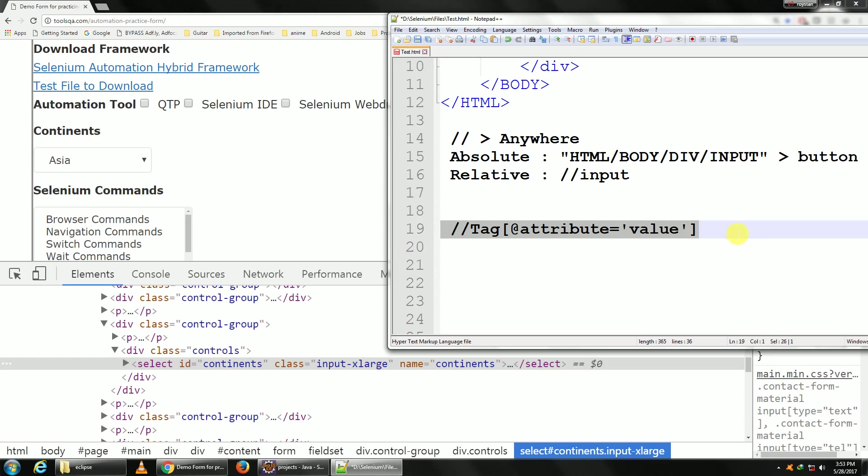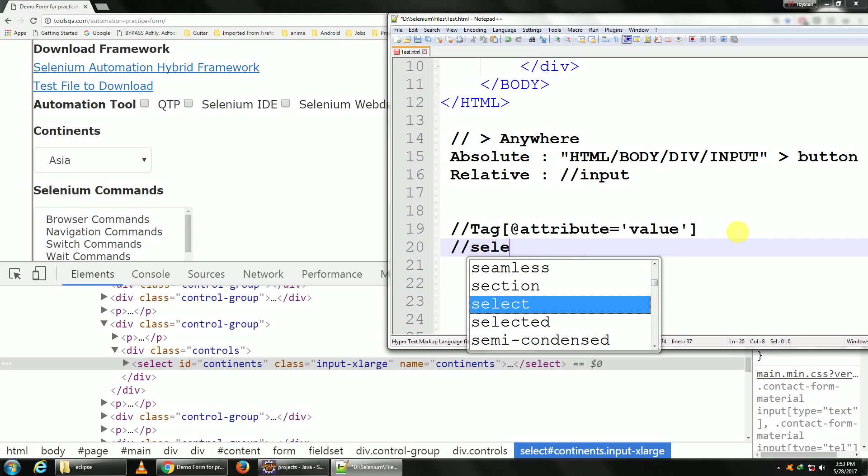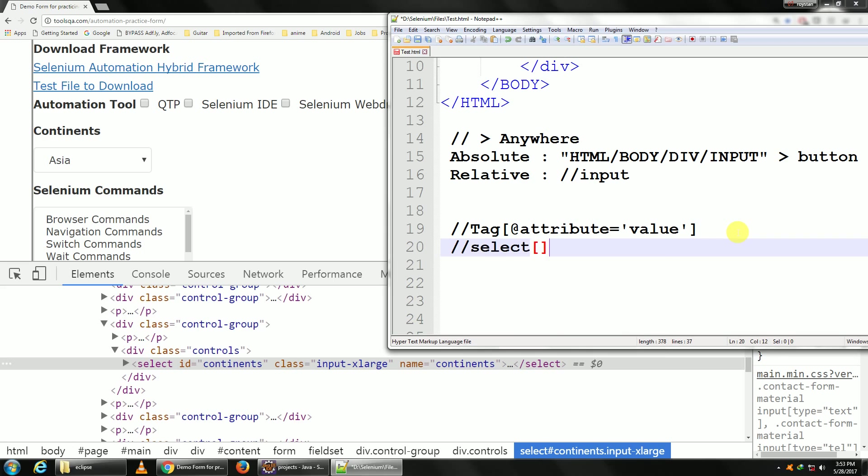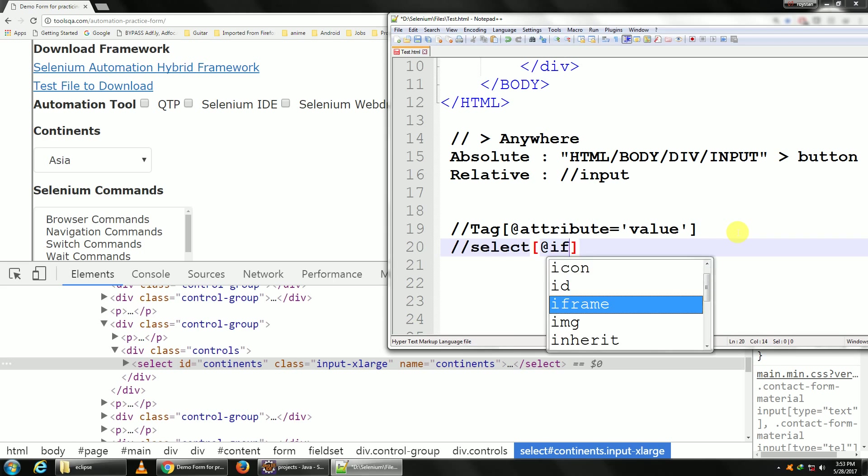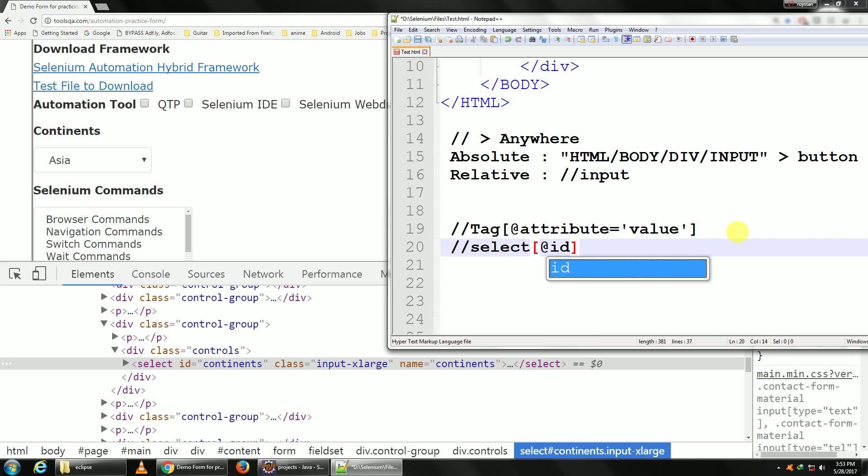So using the structure, what we shall do: double slash, our tag name is select, so select in square braces we need to put at the rate id, is equal to continents.